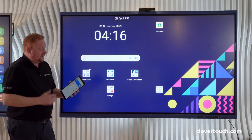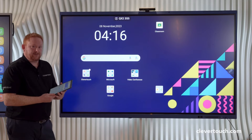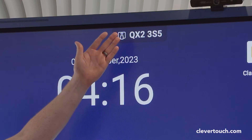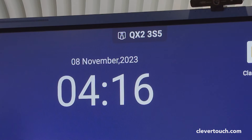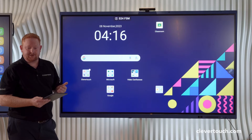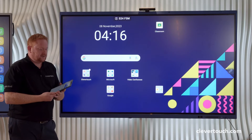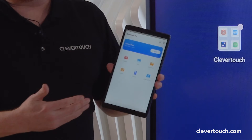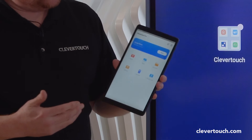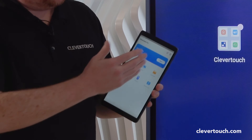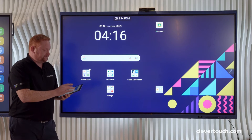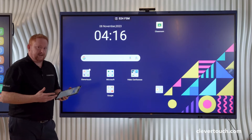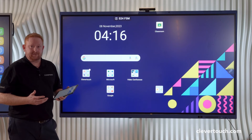If I don't have my device as discoverable, I can simply enter the code that appears at the top of the screen into the application on my device. That will then tell me I'm connected to the screen in front of me, and from here I have the option to mirror my device to the screen.